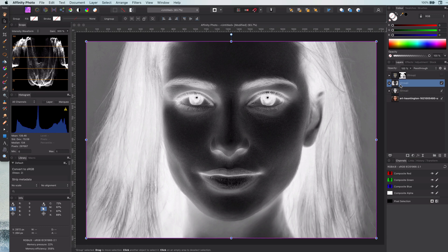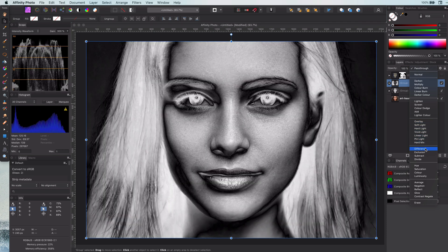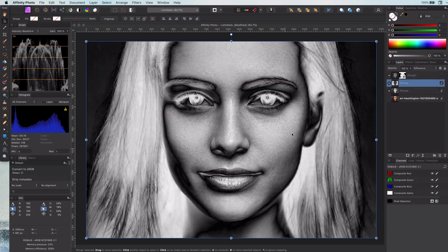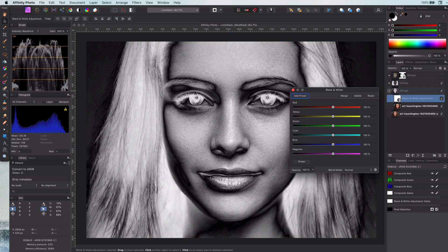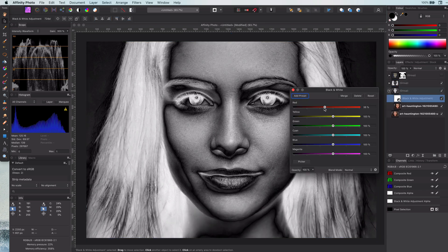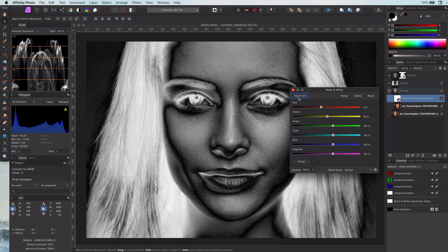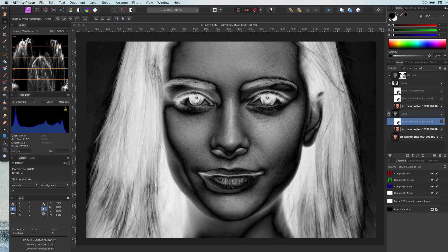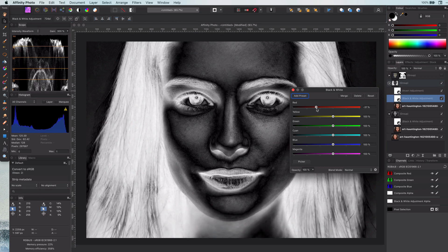So let's set the blend mode of the inverted group to difference. This creates an interesting base layer which we can manipulate by adjusting the two black and white adjustments. We want to adjust it in a way that there is a good contrast between the shadows and the highlights.